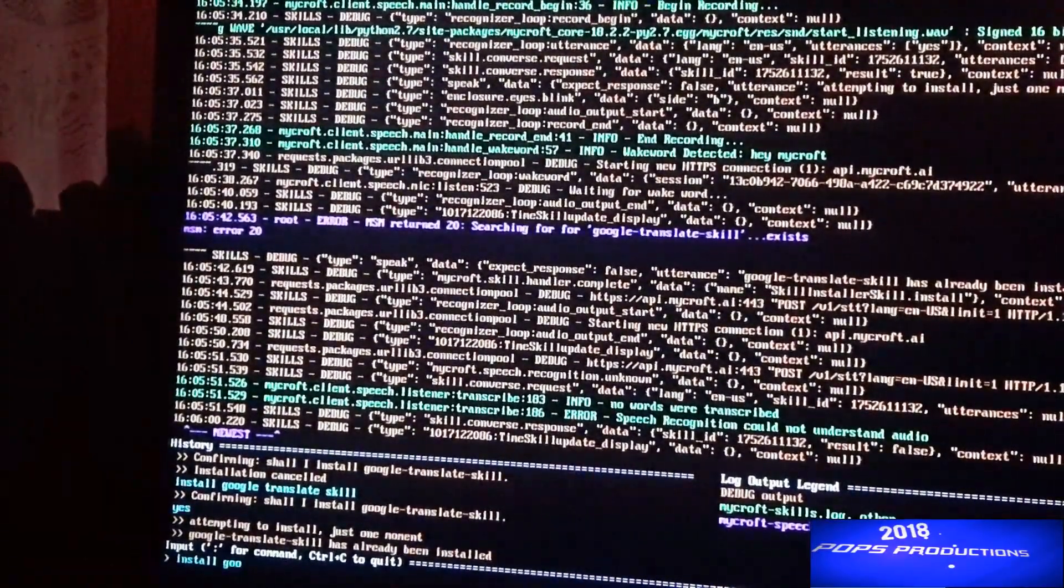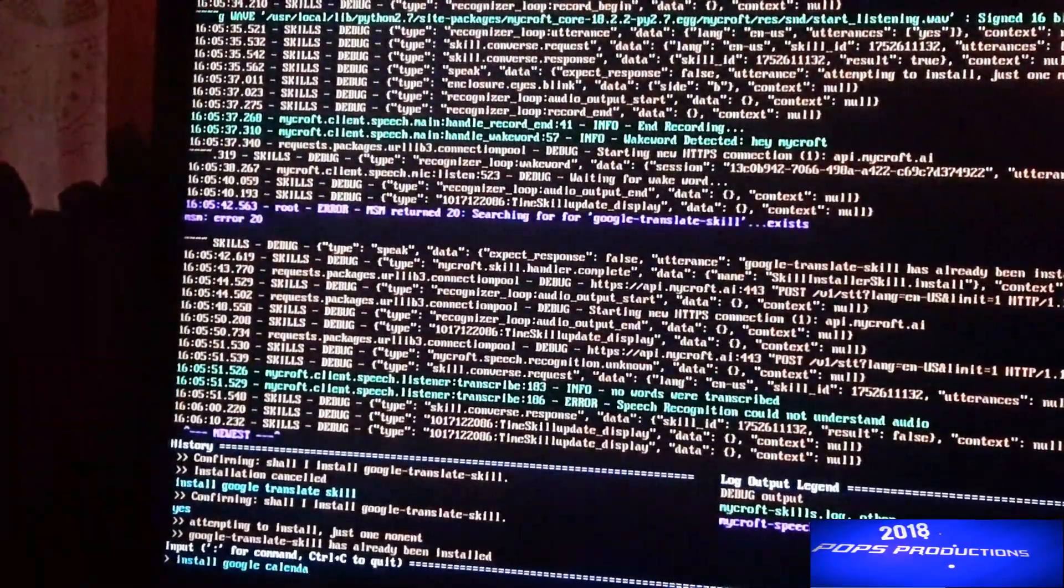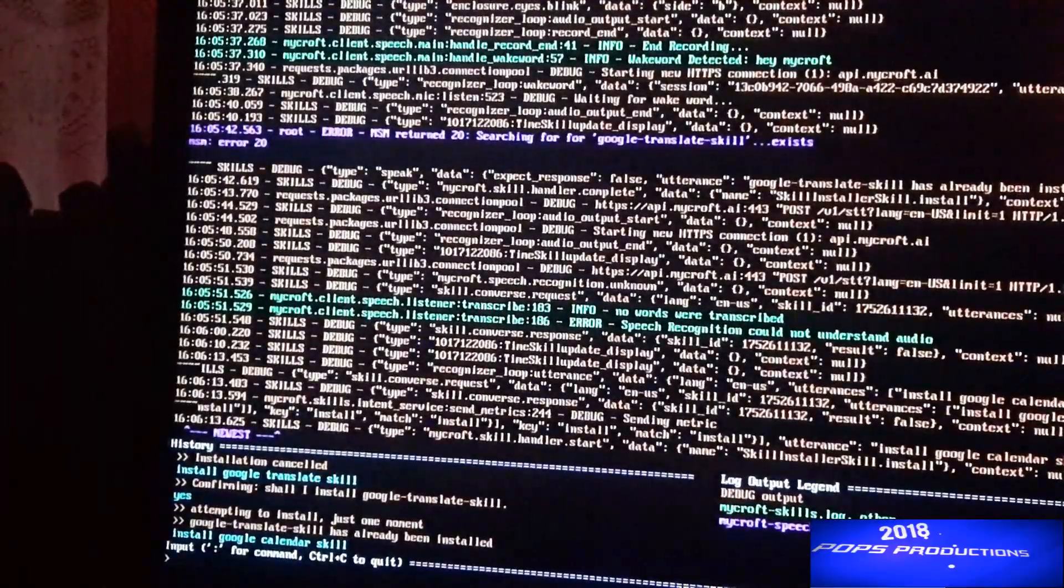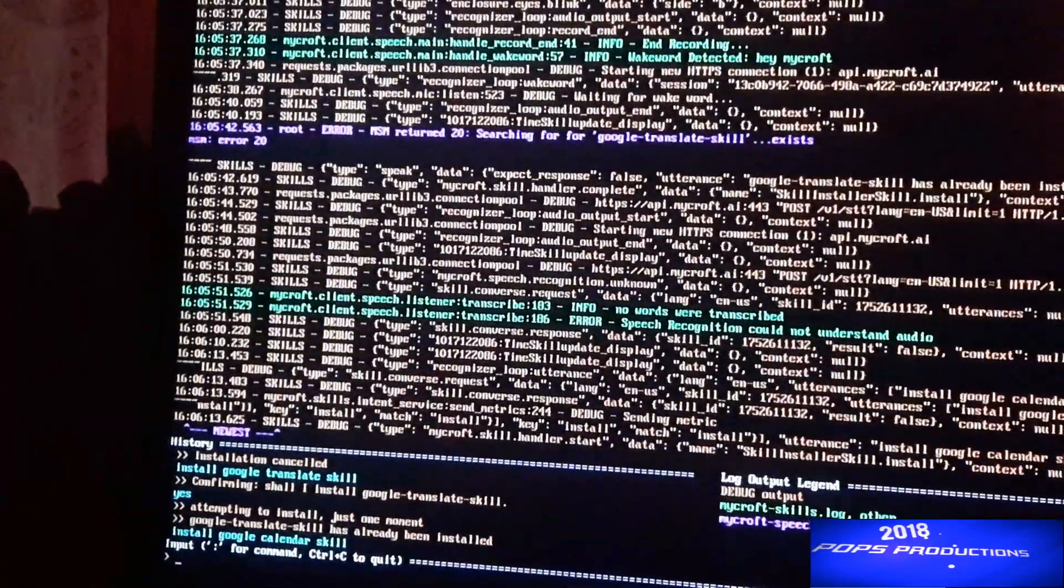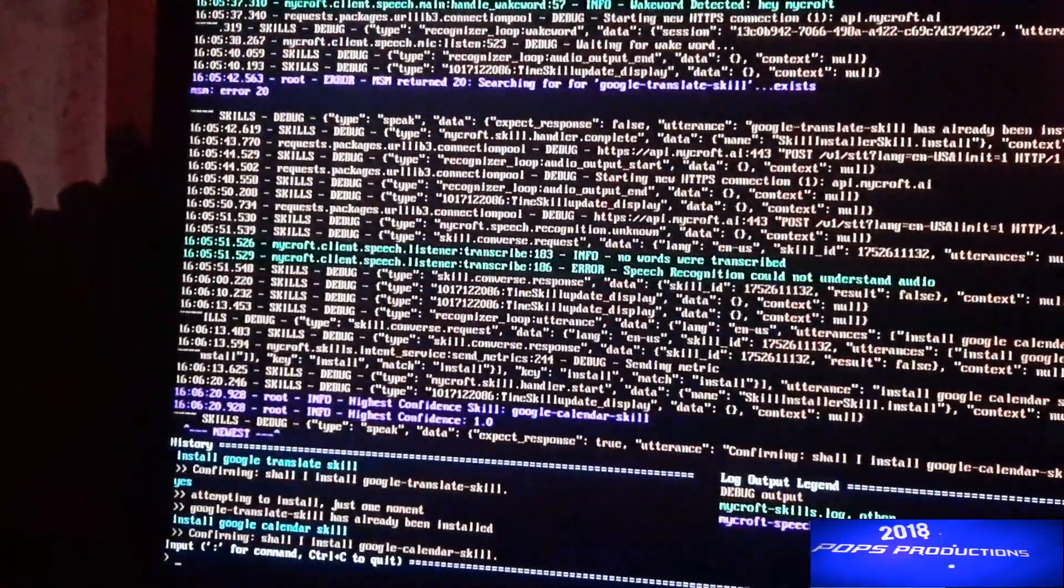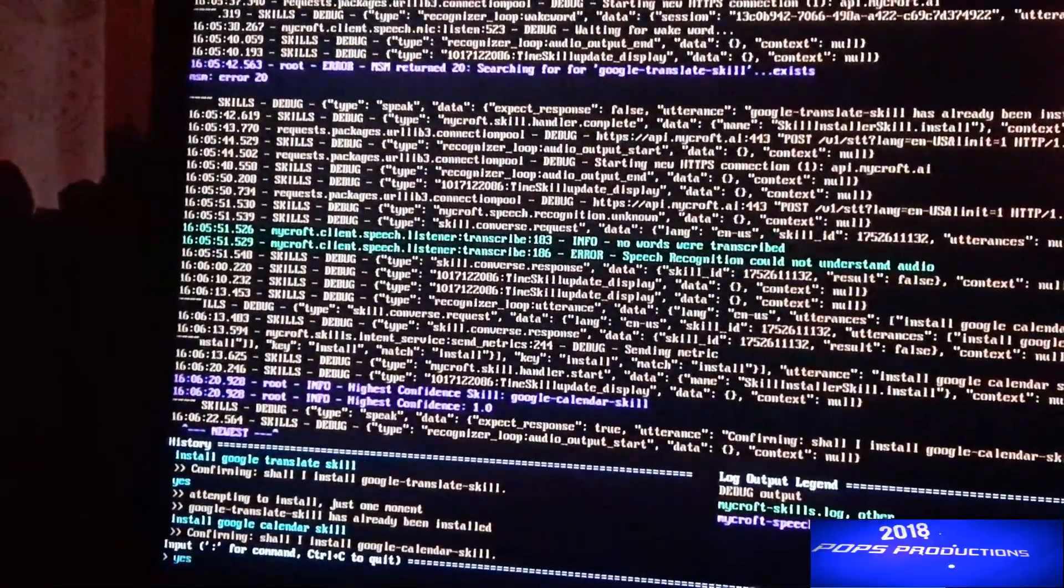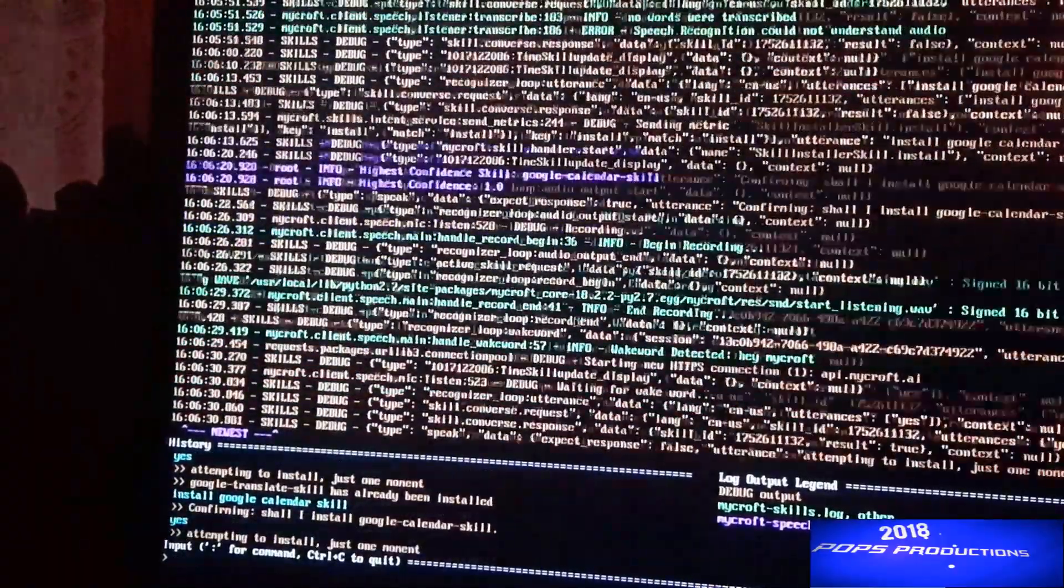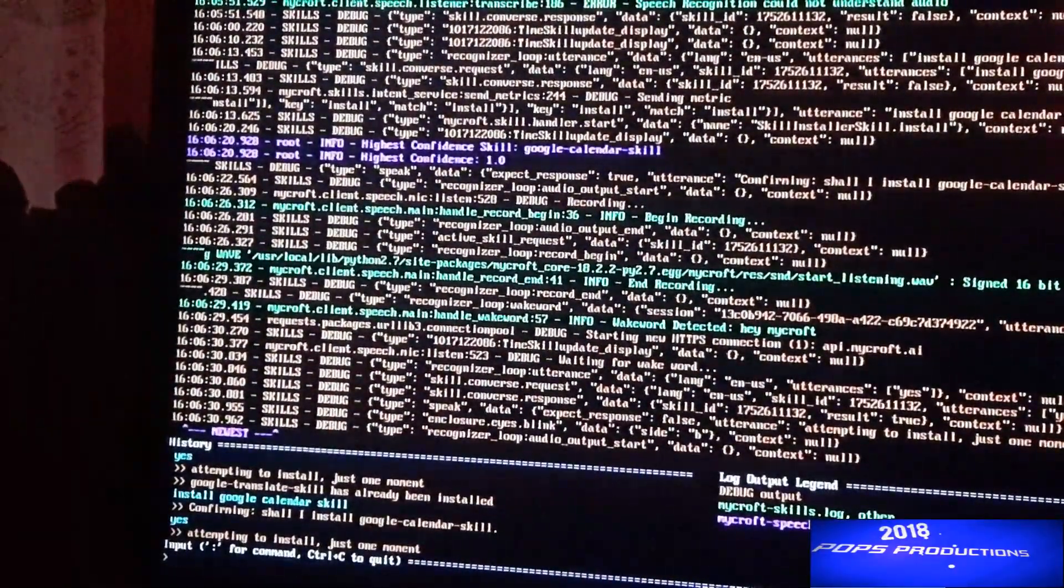Now that we have Google Translate installed, let's now install Google Calendar. So install Google Google Calendar skill, enter. And then it will say that it's confirming and then you say yes. You can say that vocally or you can type it in. Confirm 'shall I install Google Calendar skill', yes.